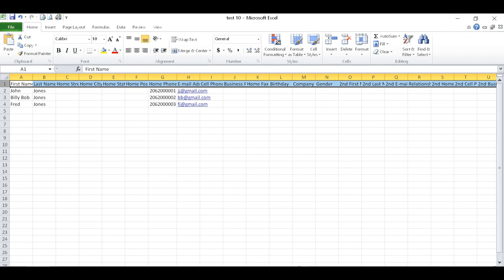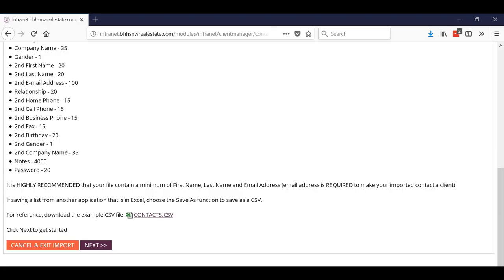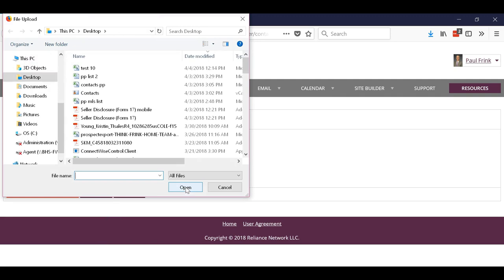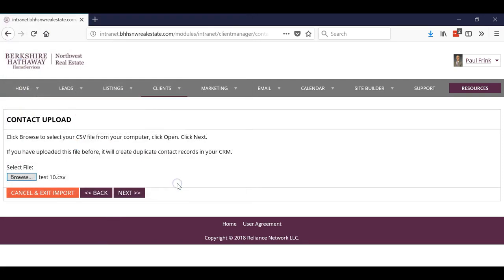Okay, so I'm going to hit Next and then I'm going to hit Browse. I'm going to go to test 10 that I saved on my desktop, and then I'm going to click Next.